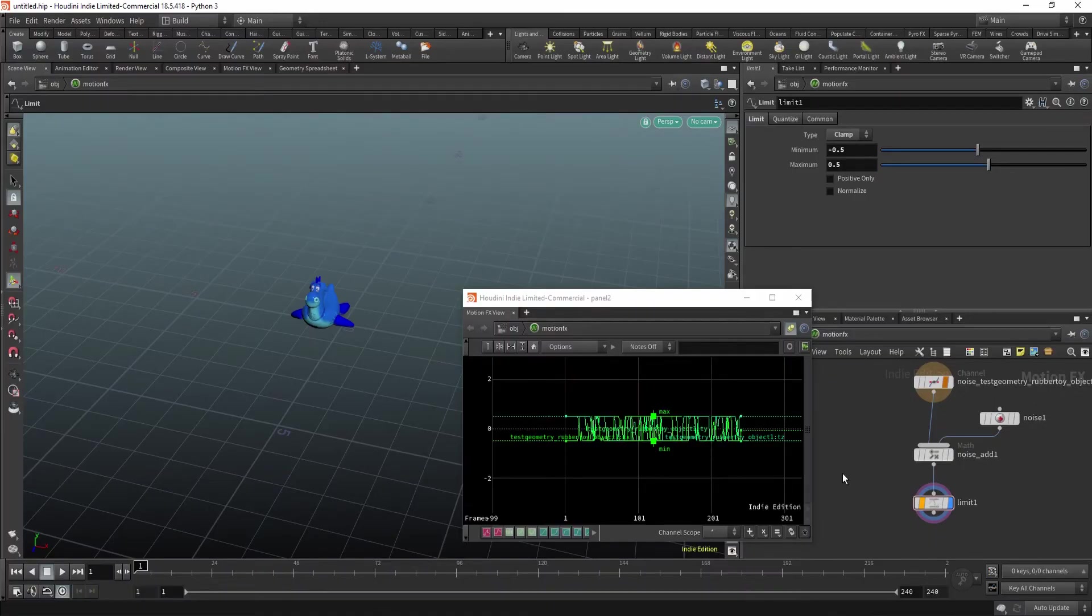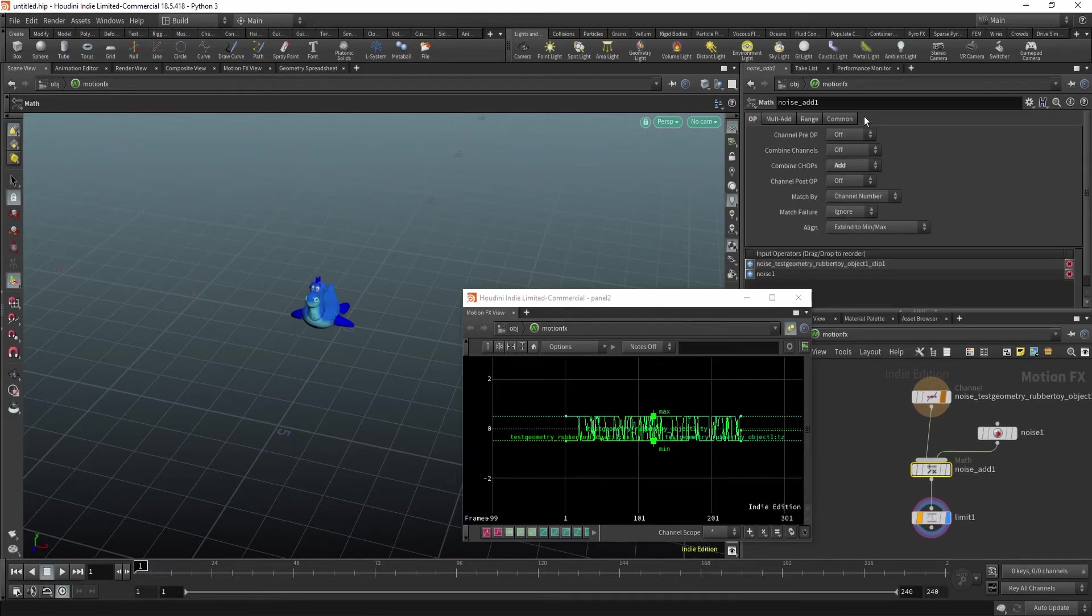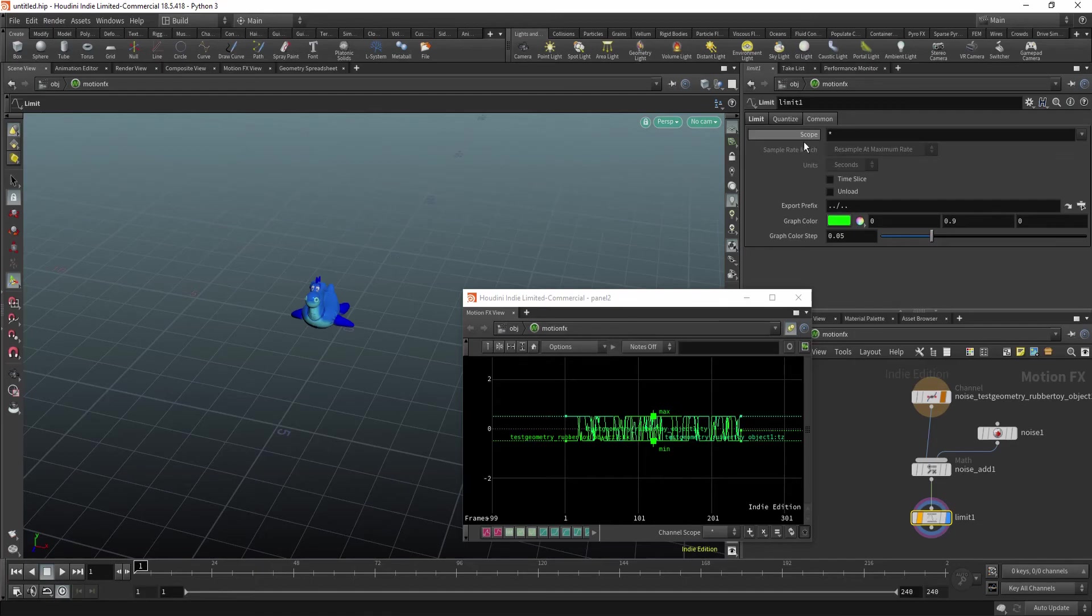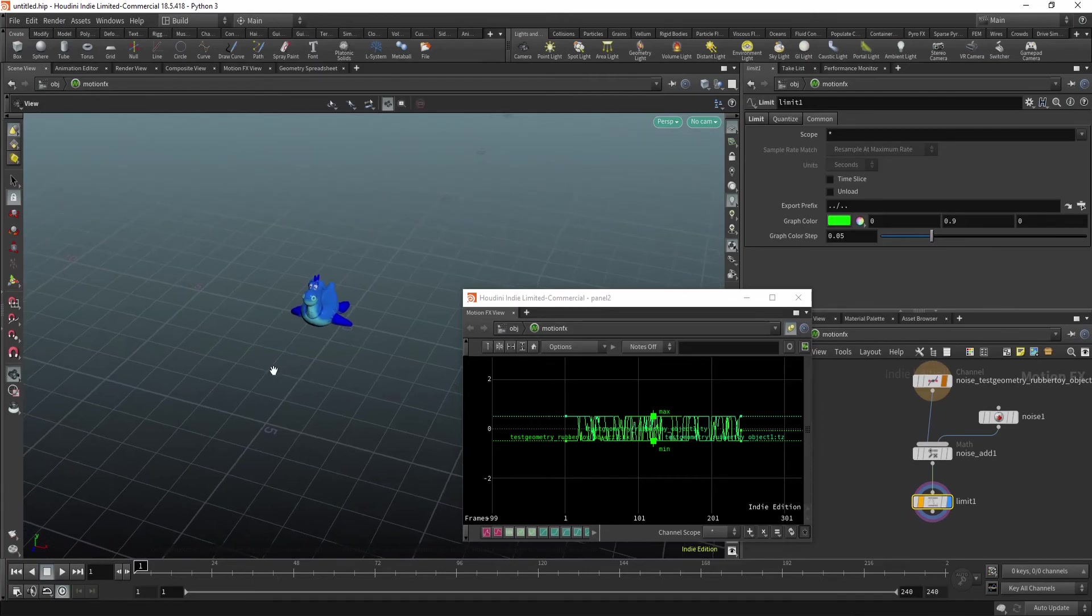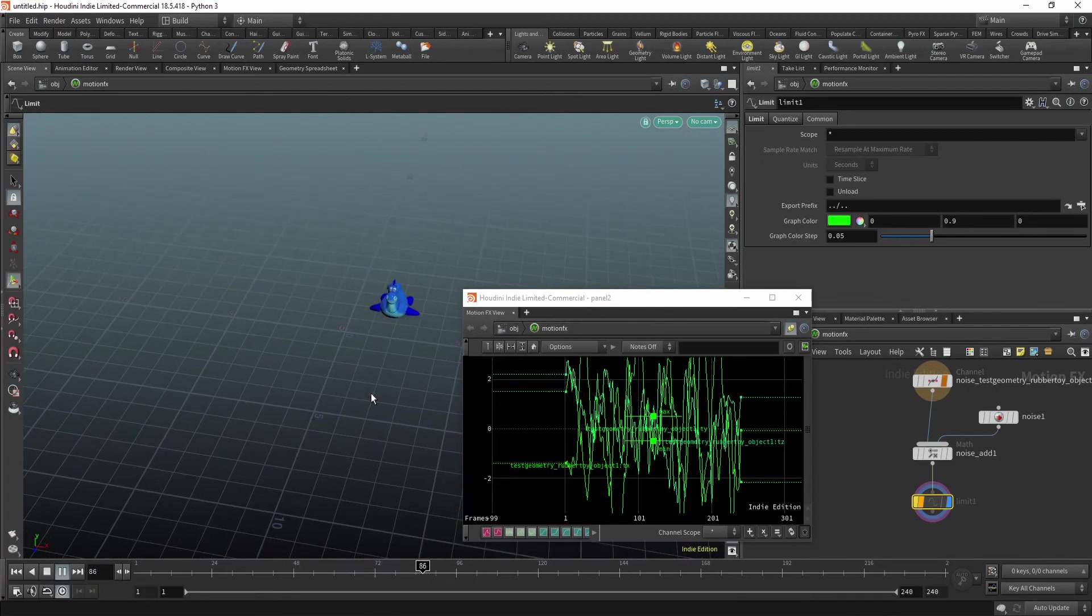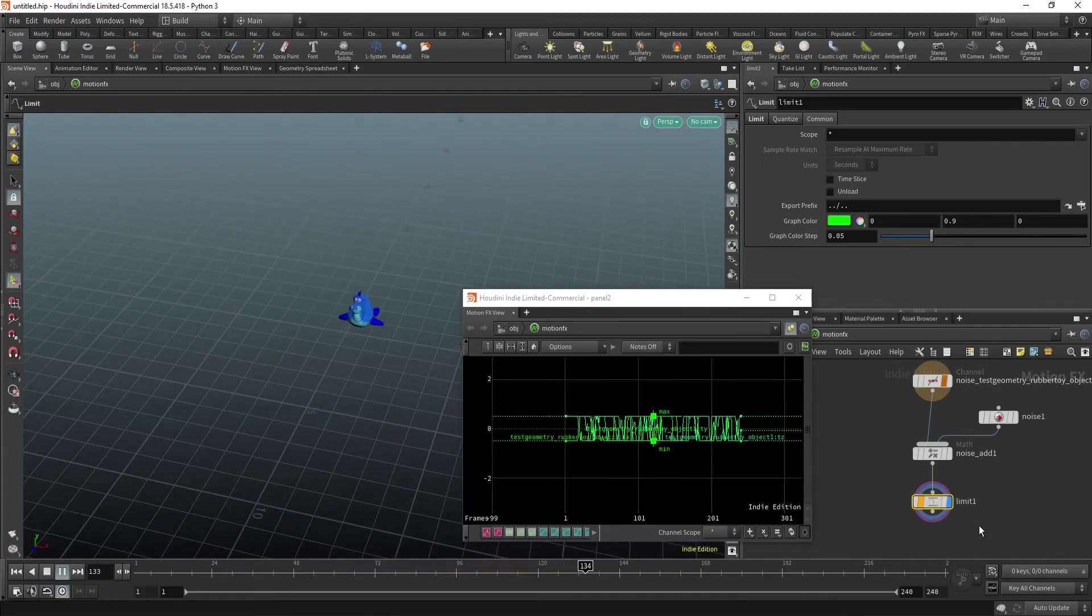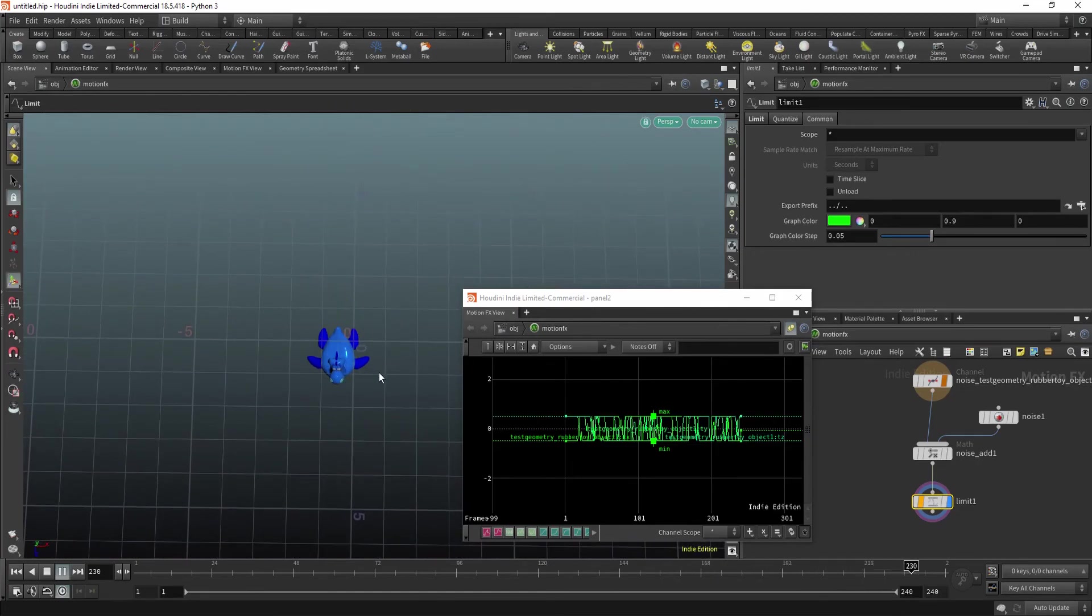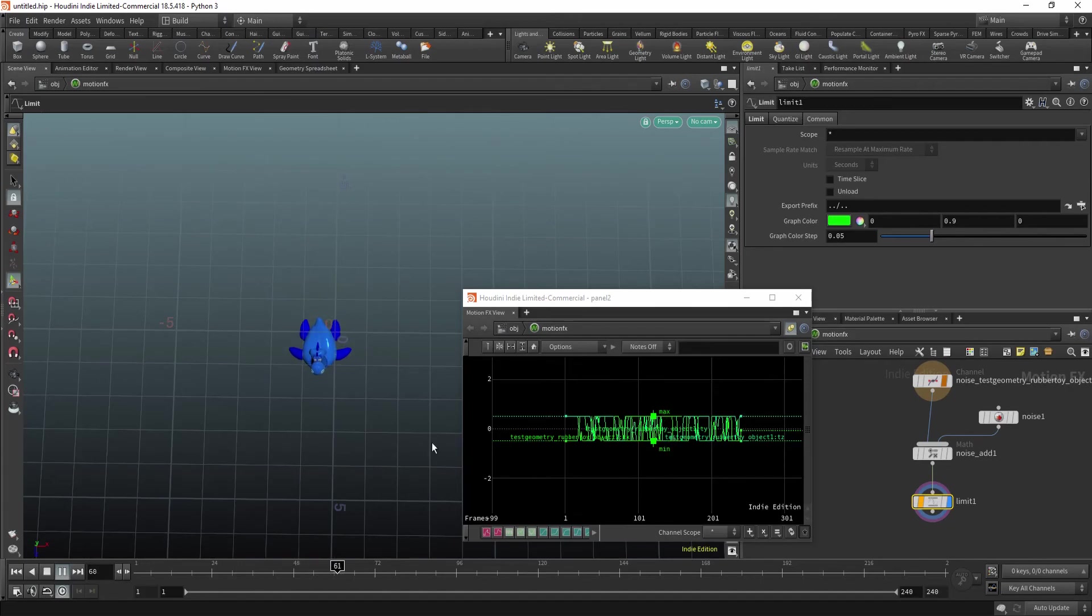The last thing I want to mention is the scope. So many nodes have this common tab. And in this common tab you can find scope. And what this does is you can limit the effect to just some channels. So for example I have this noise applied to my transform. And in here I'm creating a limit. So now you can see the toy moves only in this limited area, because I clipped it.